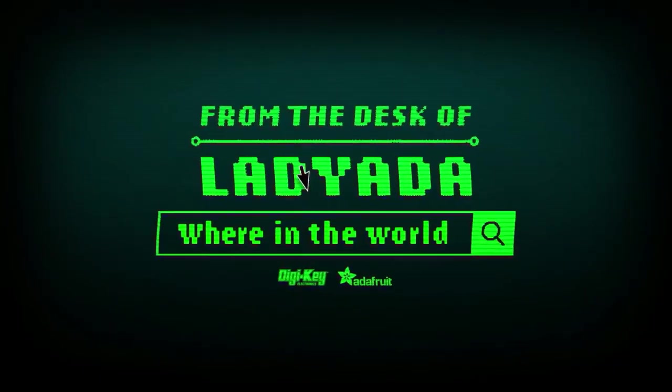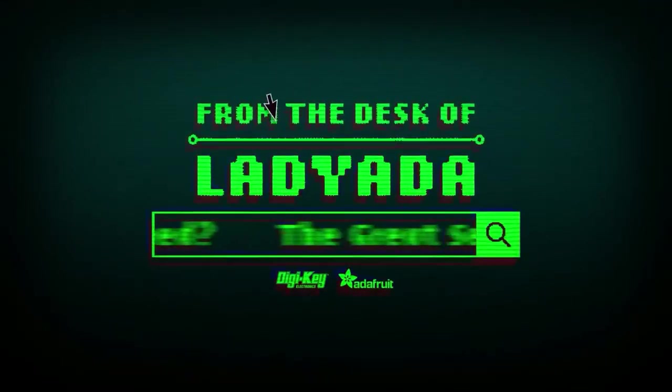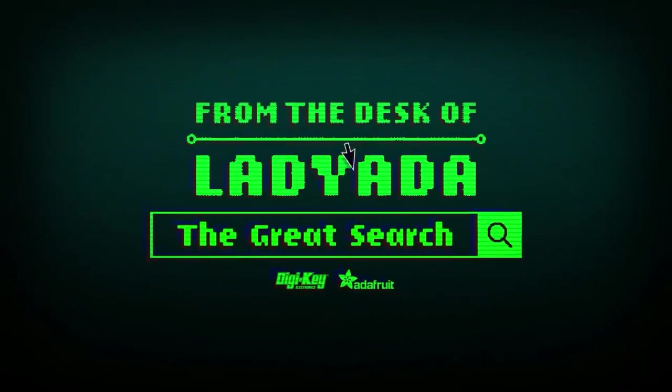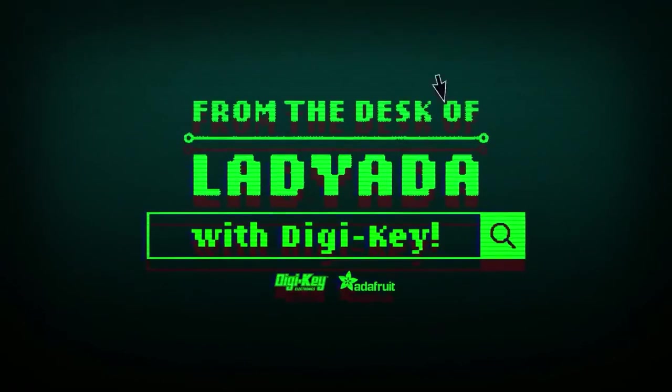Where in the world is that part I need? The Great Search with Digi-Key.